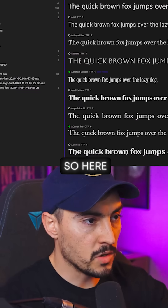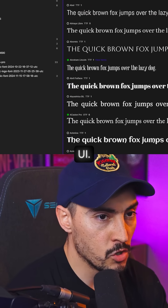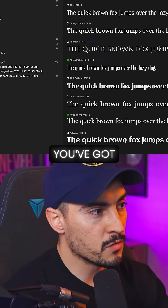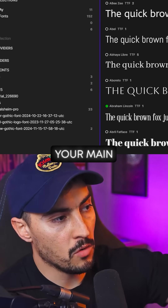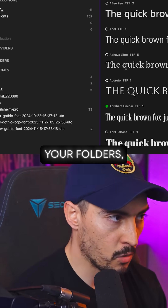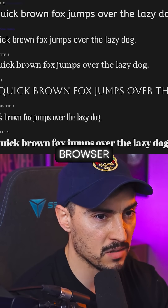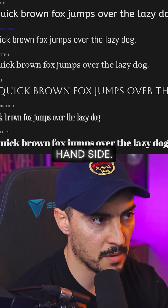Here is the overall UI. You've got your main menus on the left-hand side — your collections, your folders, all your fonts — and then you've got the font browser on the right-hand side.